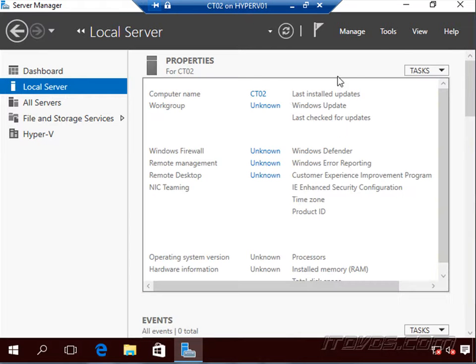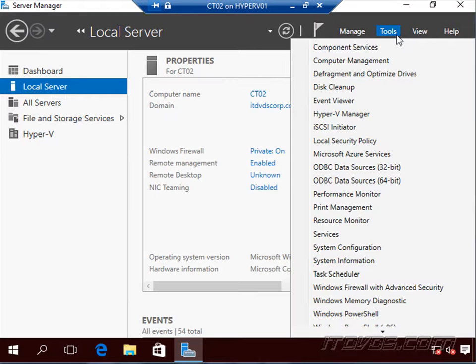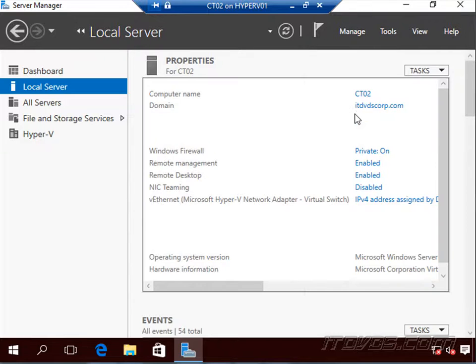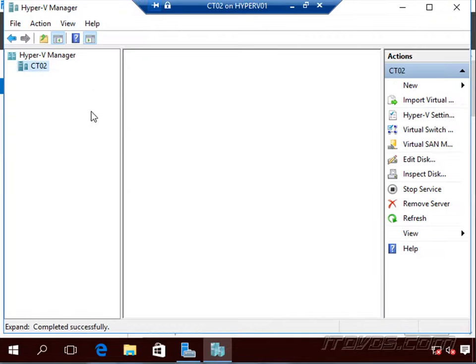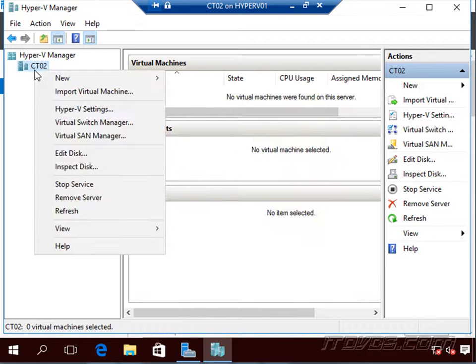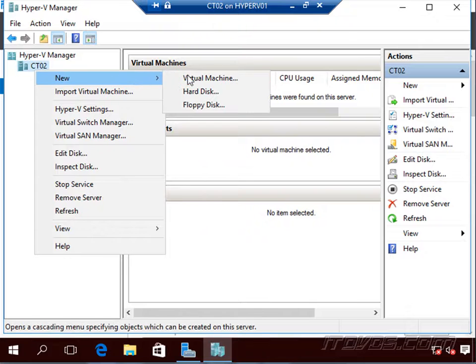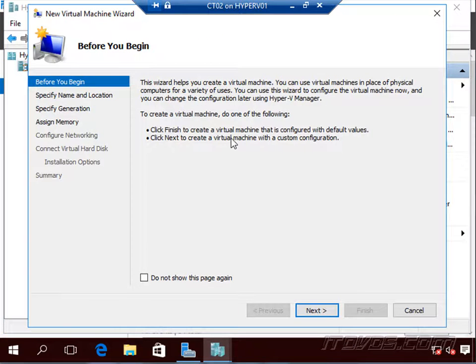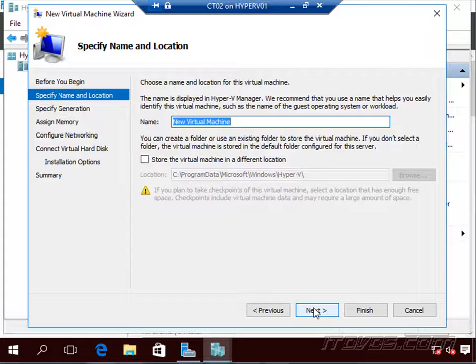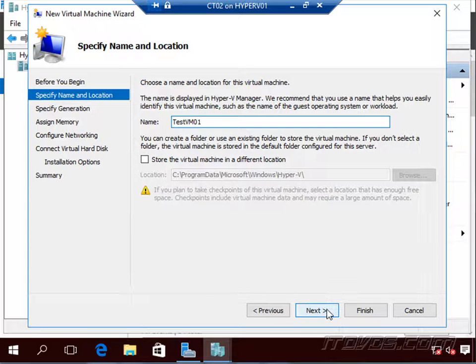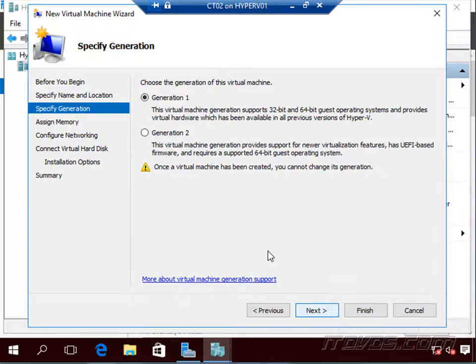All right, so again, I'm on that virtual machine here. Tools, Hyper-V Manager. And there it is. So now we can create a new virtual machine, run that virtual machine just like if it was a physical Hyper-V host. Let's see, TestVM01, but this is actually a virtual machine.